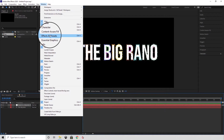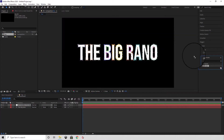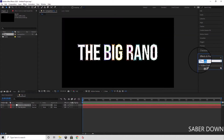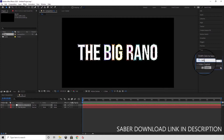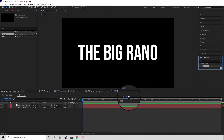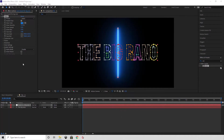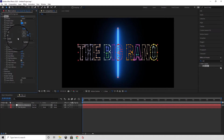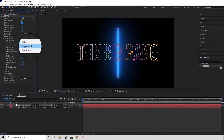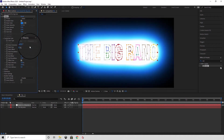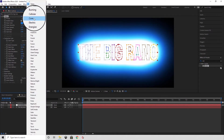Next we want to go into the Effects and Presets panel and then search for Sabre. Next we want to click and drag this effect onto our newly created layer. In Customize Core we want to set the core type to Layer Masks.